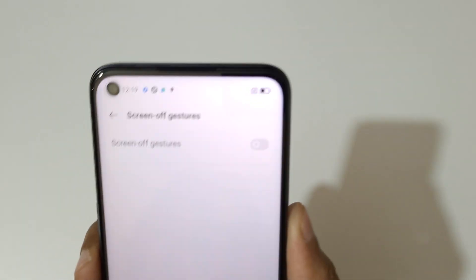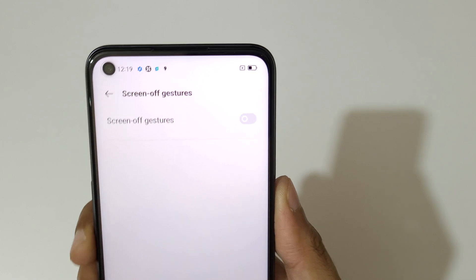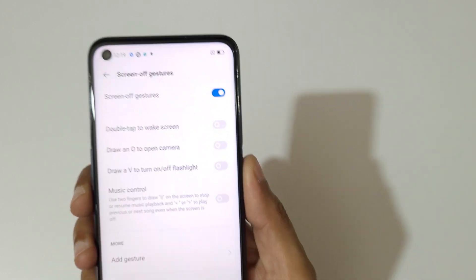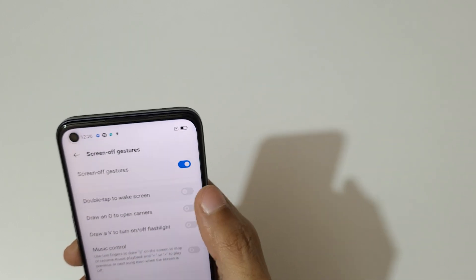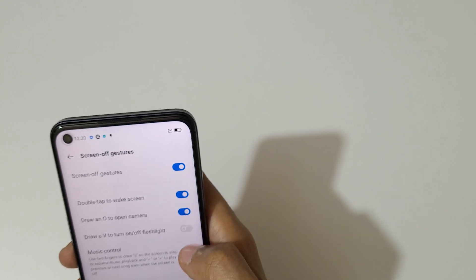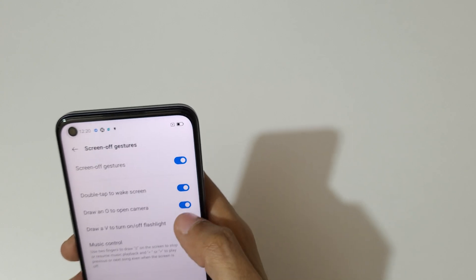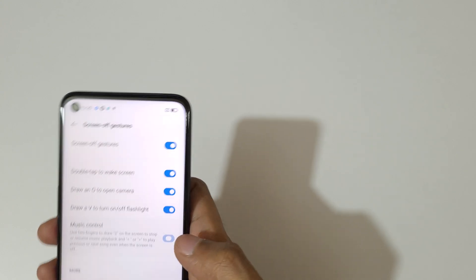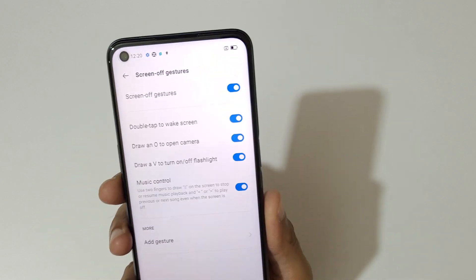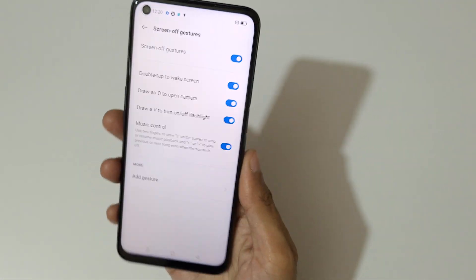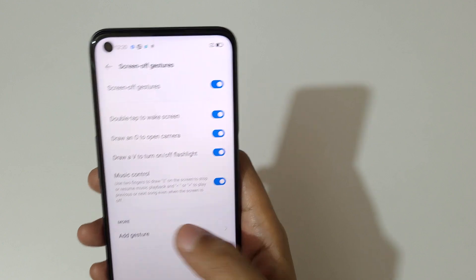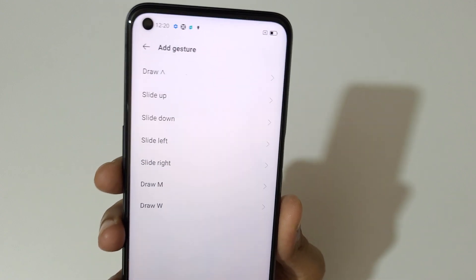Here you can see the screen-off gesture option — just tap on it to enable it. You can draw a double tap to wake the screen, draw O to open the camera, draw V to turn on the flashlight. This option is for music control — you can go previous, forward, and pause. Custom gestures are also available, which is a really good thing.